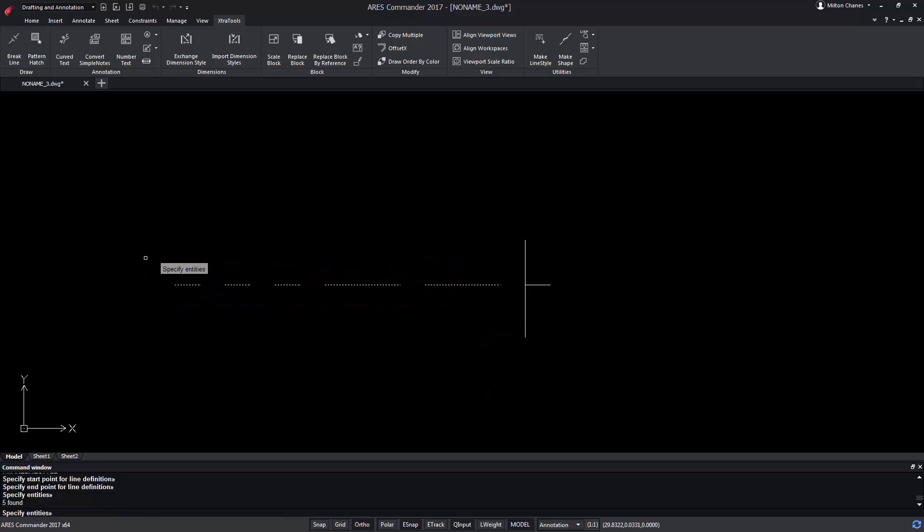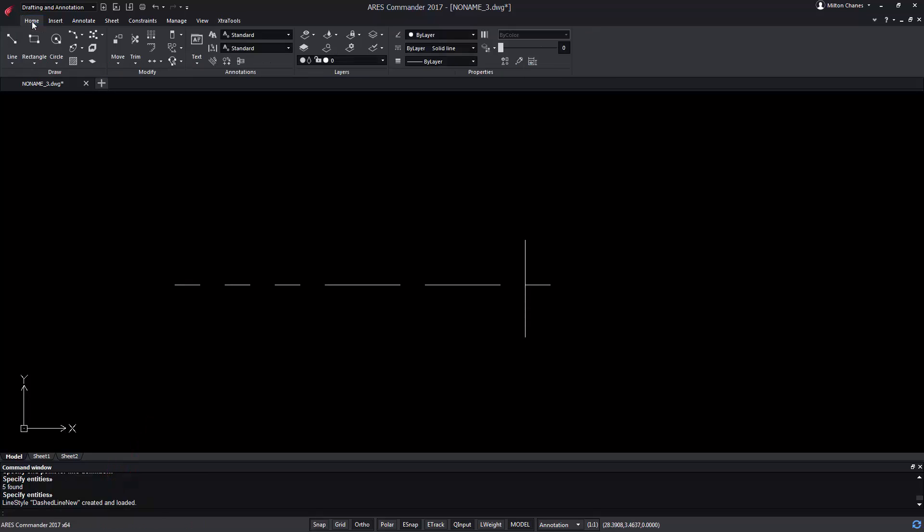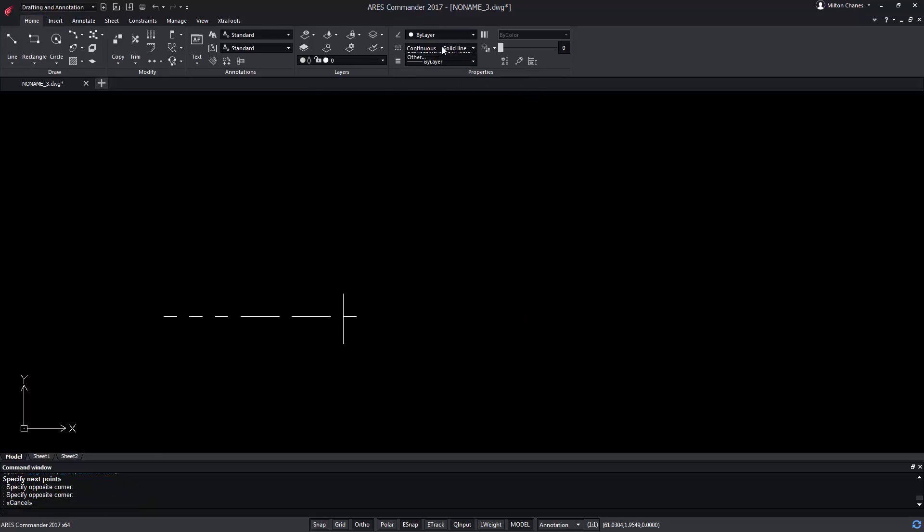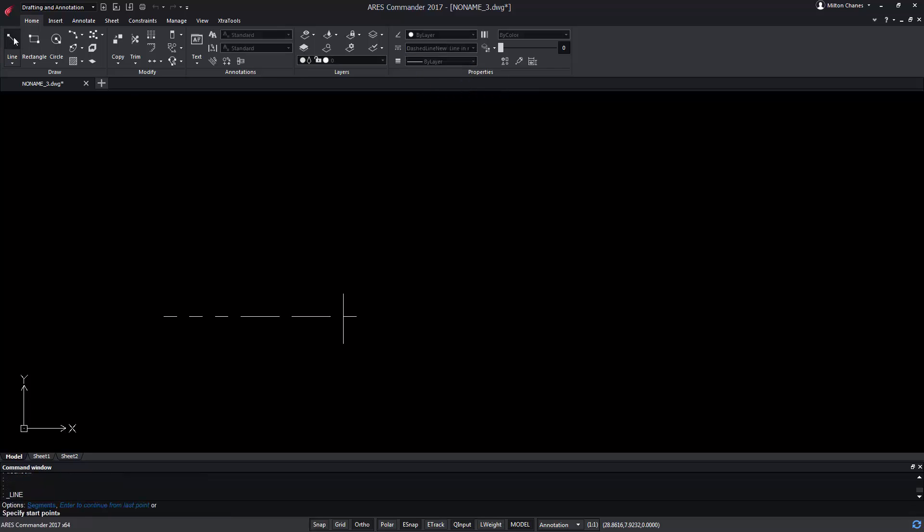After pressing enter we can see that it's been created and loaded. From the home tab we will find it here in the list of line styles. Now we can draw with our new custom line style.